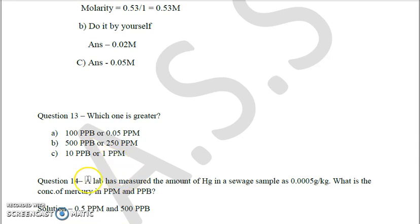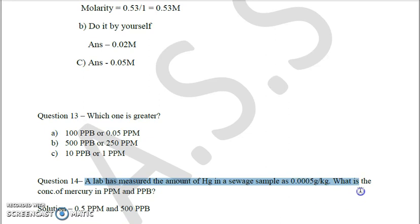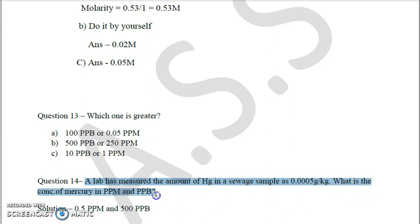The next question: a lab has measured the amount of mercury in a water sample as 0.005 gram per kg. Find the concentration of mercury in ppm and ppb. This is an easy question you can do as homework. The next topic of our discussion follows.